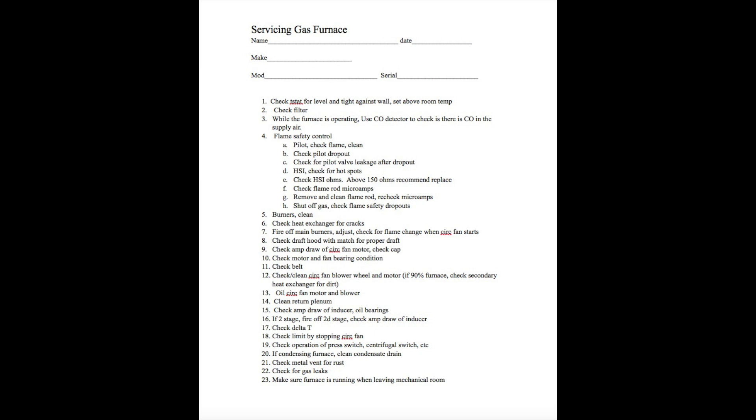Check flame rod microamps. You're going to have to go to the flame rod in this thing. Find the flame rod, put your microamp meter in series with it, and check to see what the microamps are reading when the thing's running. These flame rods generally are on pilotless ignitions. They're sticking into the flame, usually opposite side of where the hot surface igniter is. You're going to check the microamps on that before you do anything else. Then you're going to go ahead and remove and clean the flame rod. You can clean it with steel wool, you can clean it with sandpaper. It does need to be clean. Then recheck the microamps and see if you made a difference.